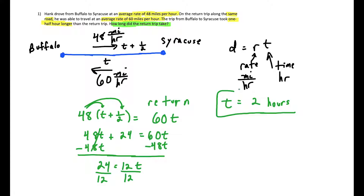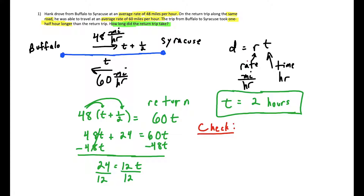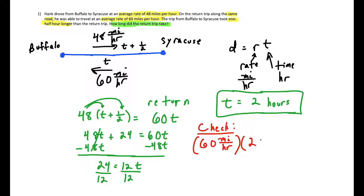If this were a test setting, I'd highly recommend checking your work. To check, plug in the time and use the formula to see if you get the same distance for both trips. For the return trip, Hank drove at 60 miles per hour for two hours, giving a distance of 120 miles.